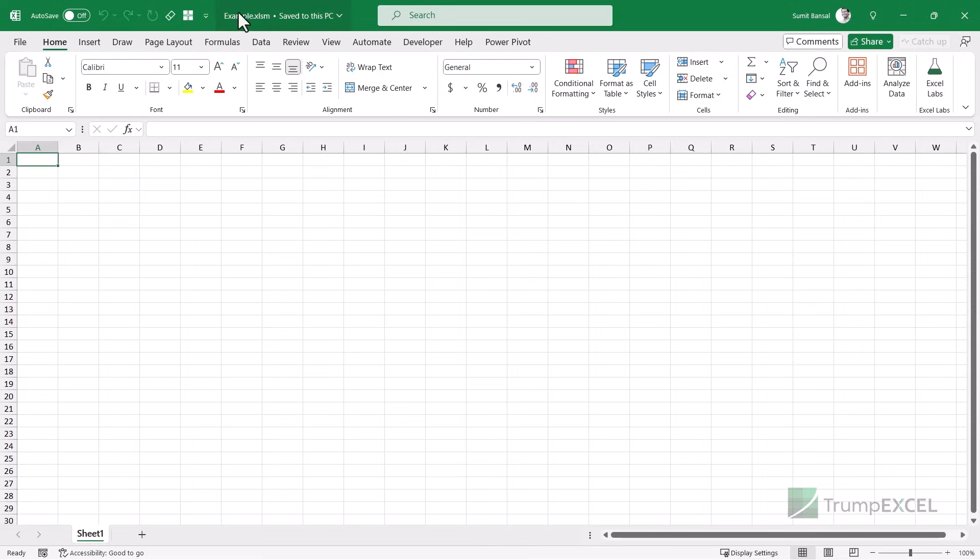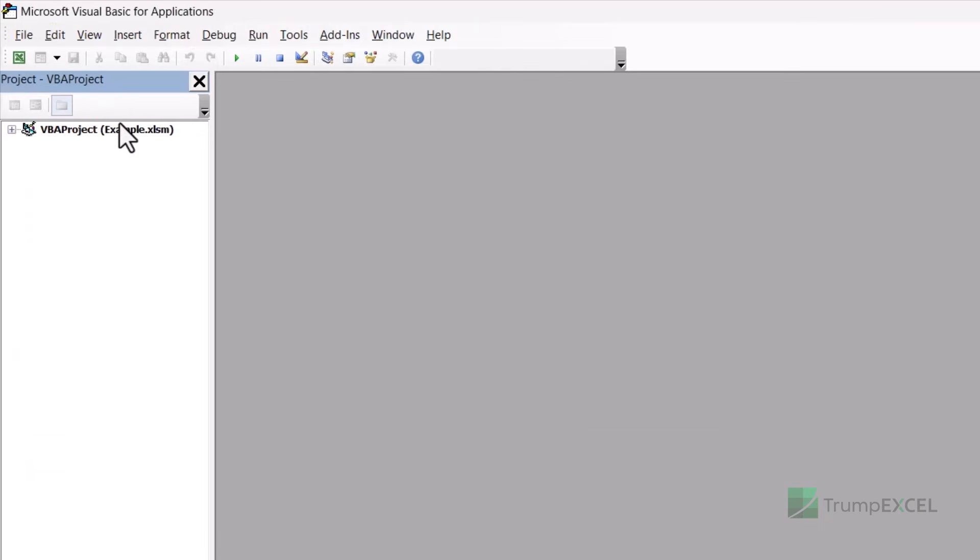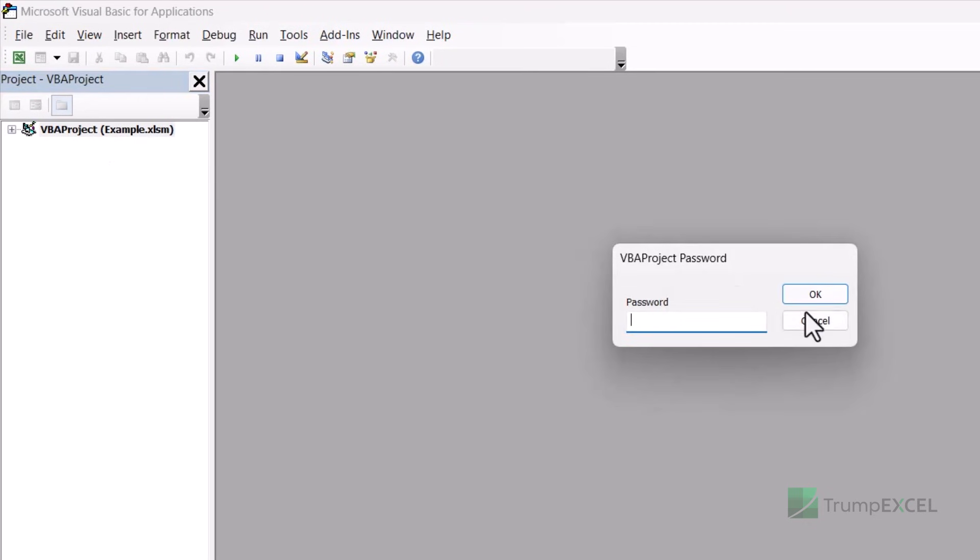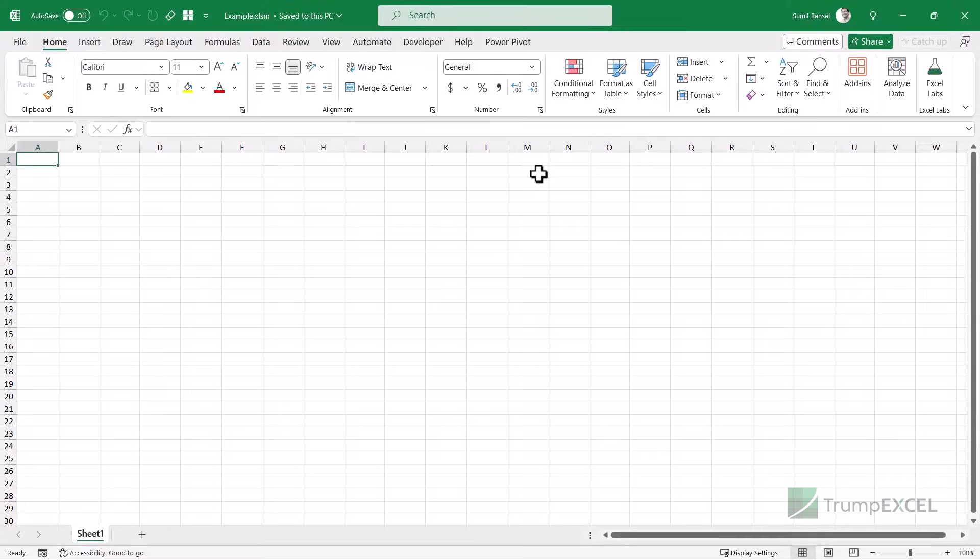Here I have the example.xlsm file and it has a VBA project that is locked. So if I go into the VBA editor and I double click on this, you can see it's asking for a password and I do not know the password. So I need to somehow either remove it or unlock it. So what I'm going to do is use a third party tool called a hex editor.